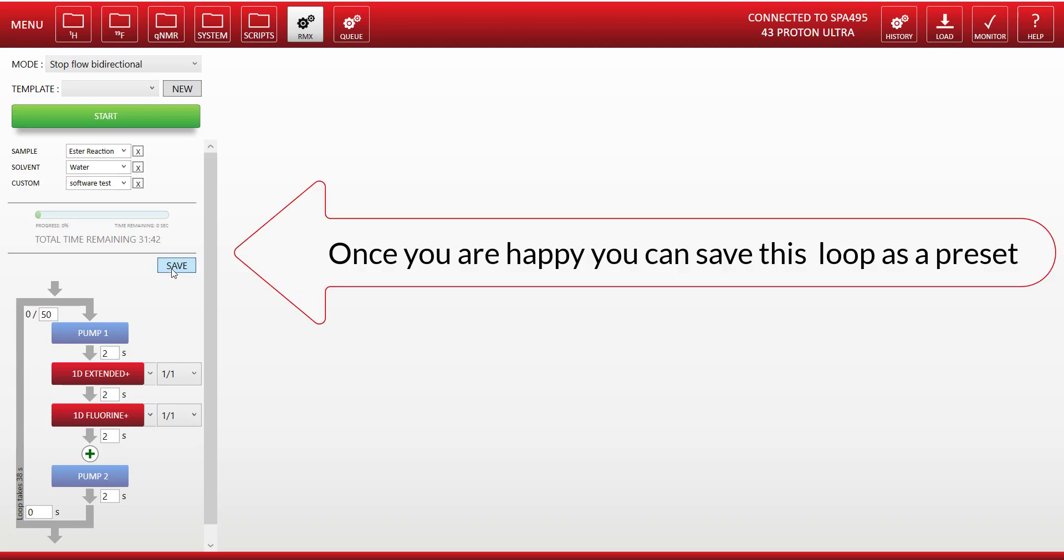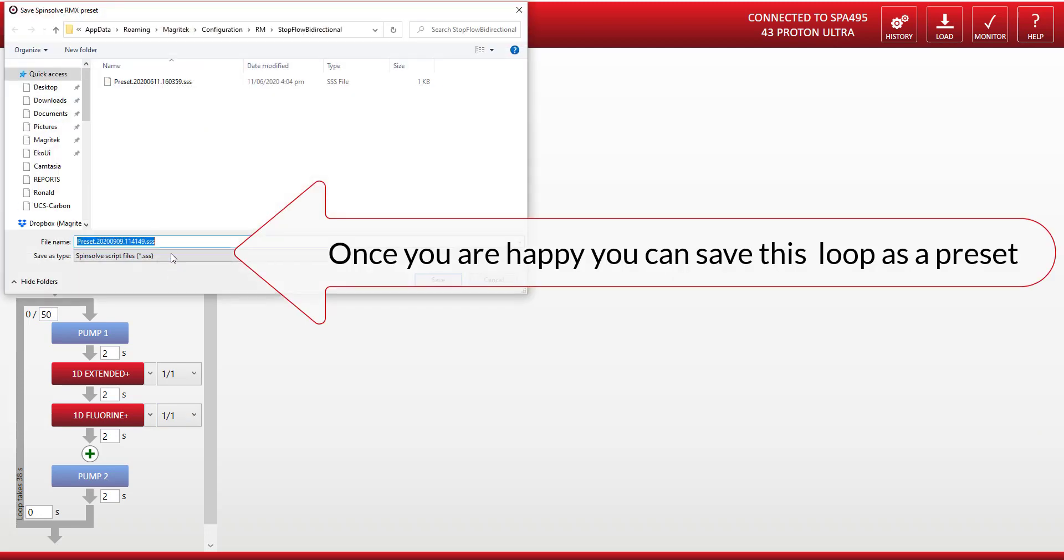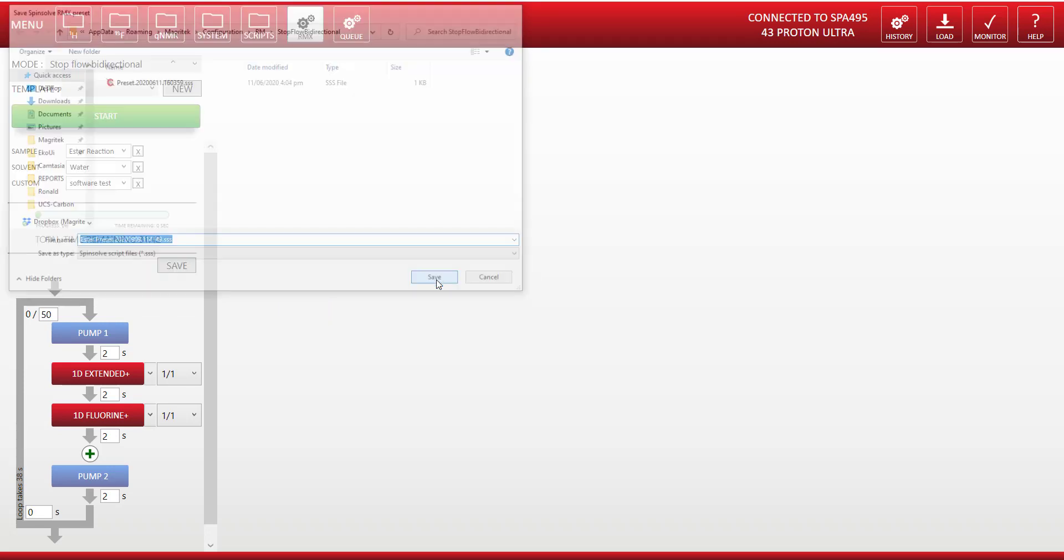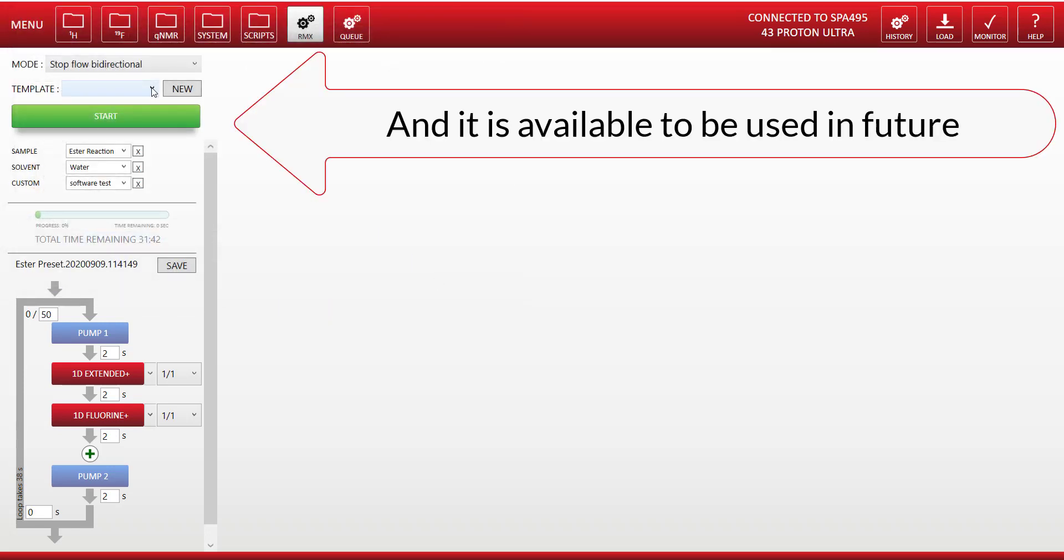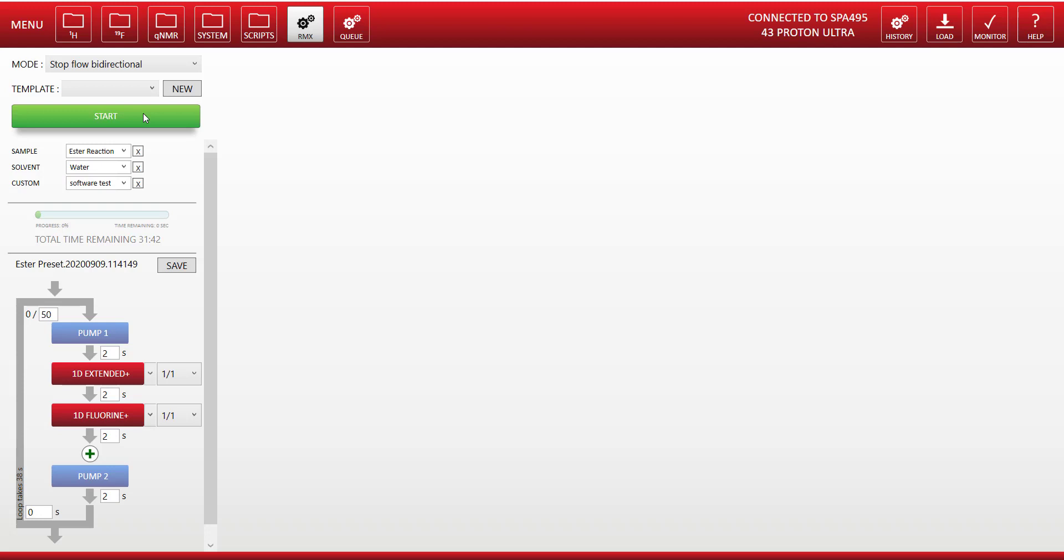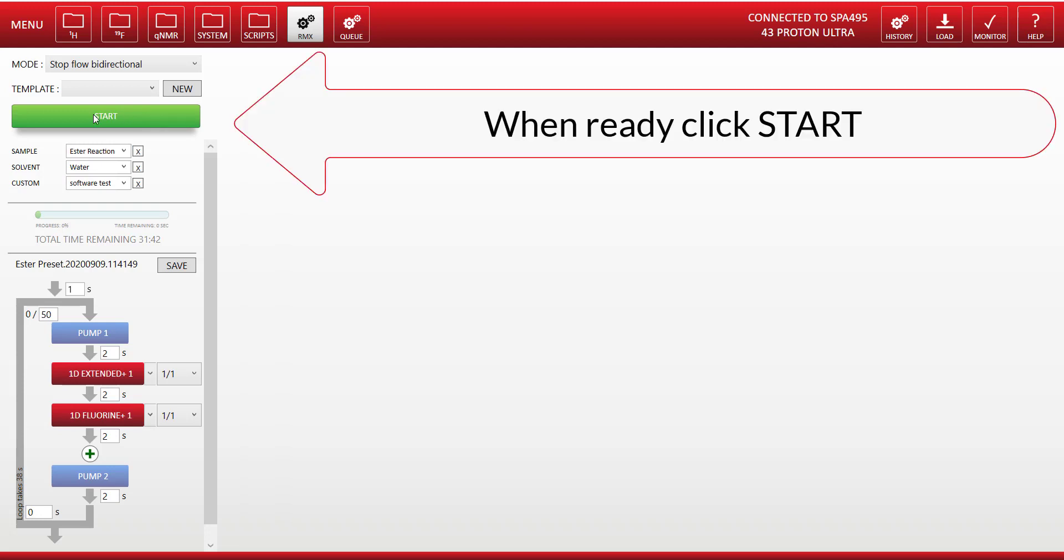And once we've got it the way we want it we can save it as a preset, and that preset will be available to us again in the future. Now these parameters can all be changed once we've started so we have a lot of flexibility. Now when we're ready we click start.